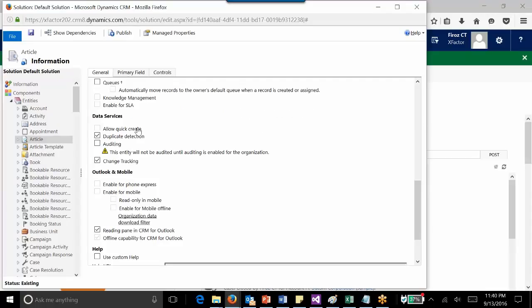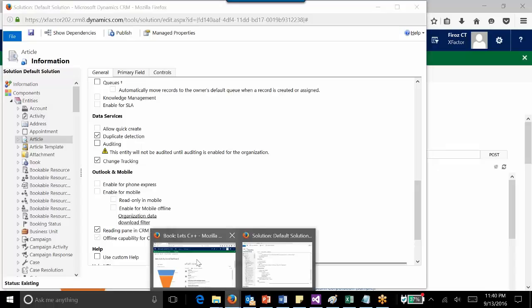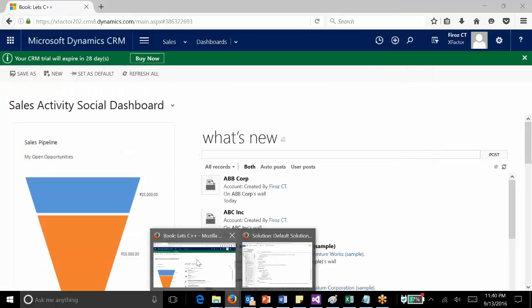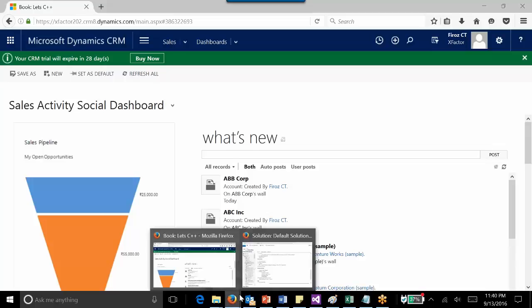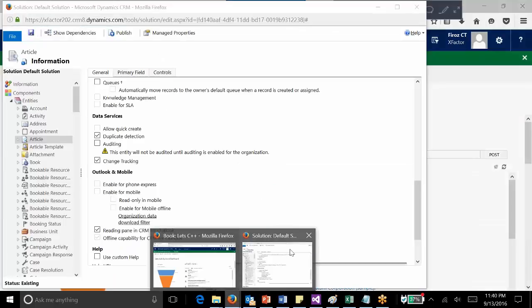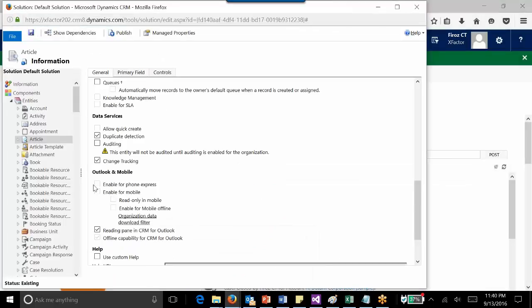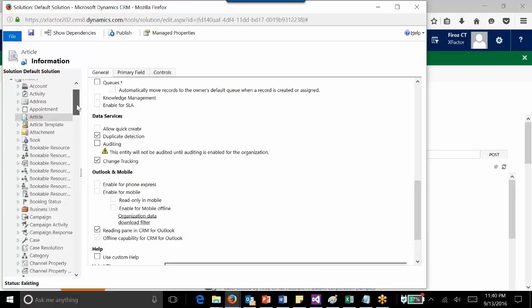Another important point to remember is if you have enabled the Allow Quick Create option for an entity, then that entity should have a Quick Create form created. If it doesn't have a Quick Create form, that entity won't be displayed here.